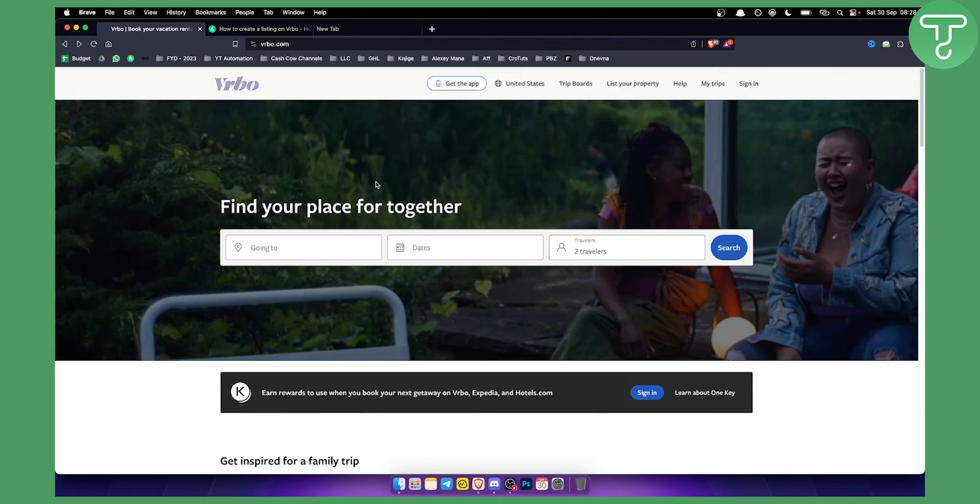That's how to search VRBO by property number. If you have any questions or comments, leave them below, and I'll see you in the next video.